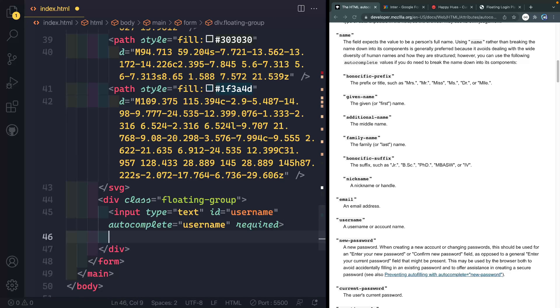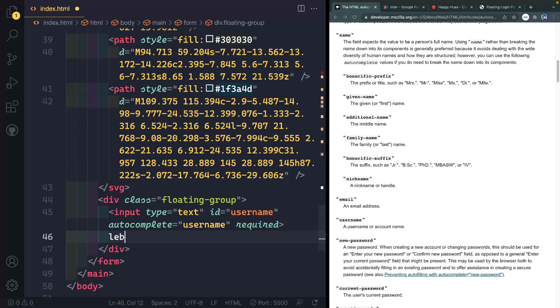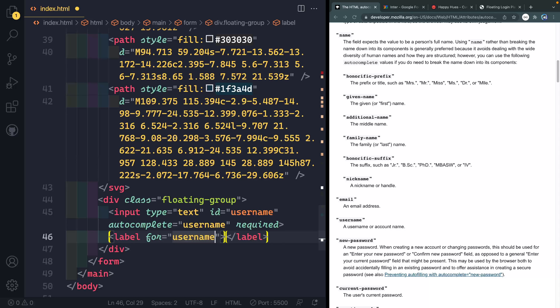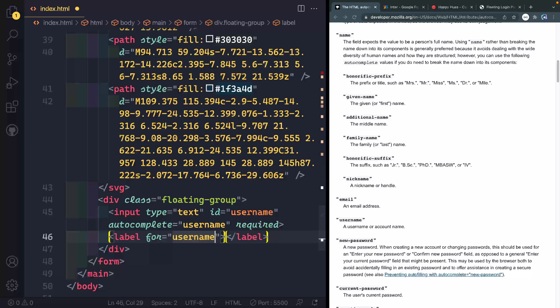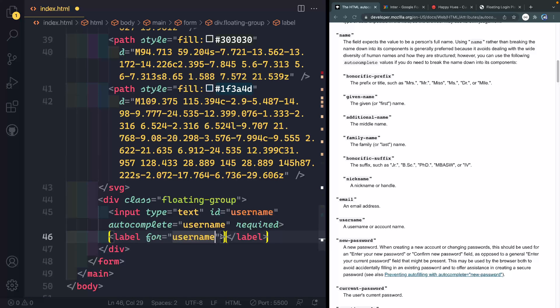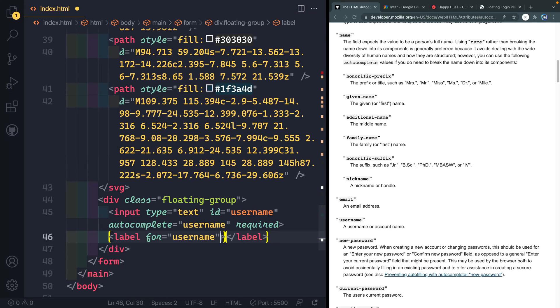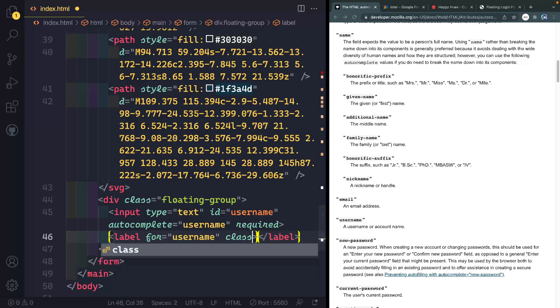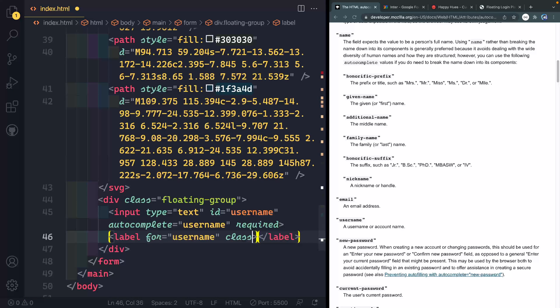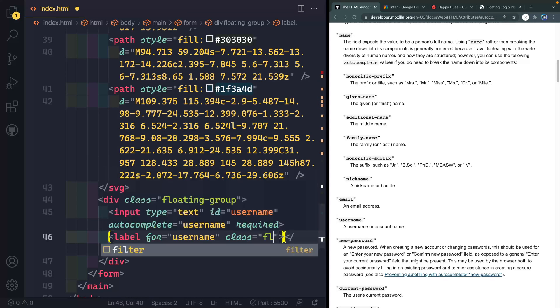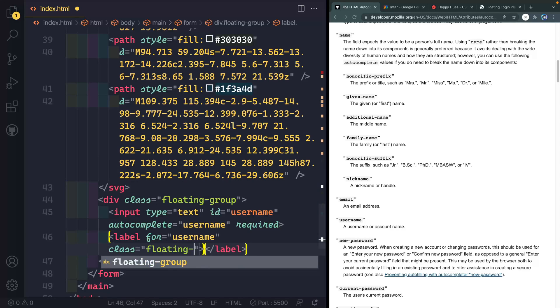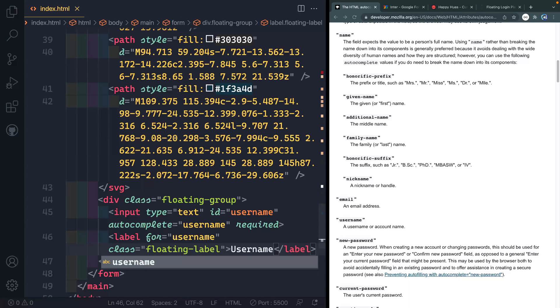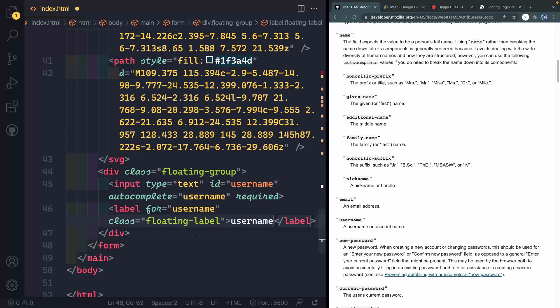Next, we need a label. So we'll do that. And this is going to be for and we need to do username. Basically, the ID and the for attribute relate these to each other. And that will help especially with assistive technology. And I'm going to give this a class of floating label. And we're going to say username.